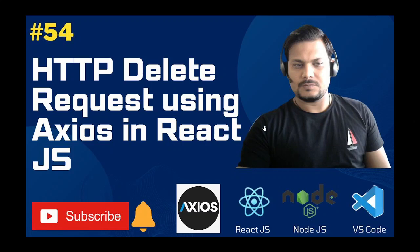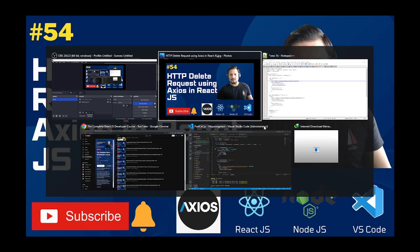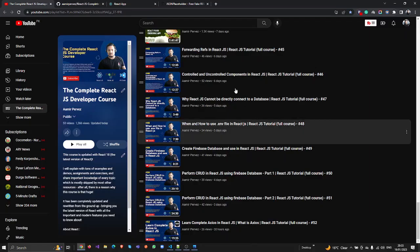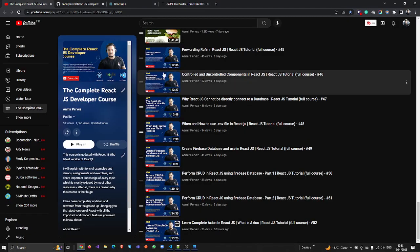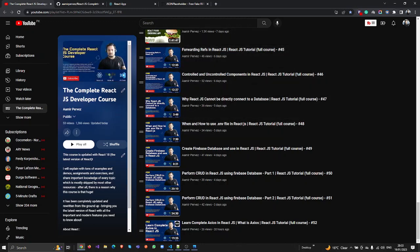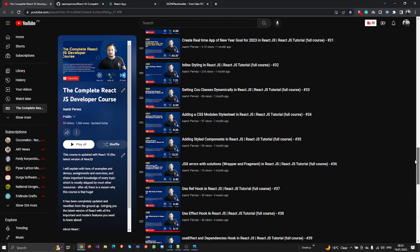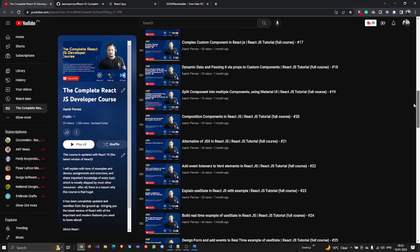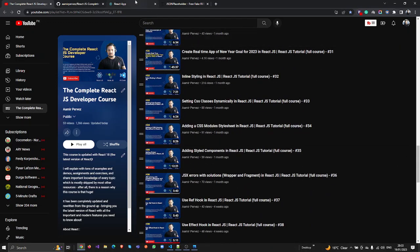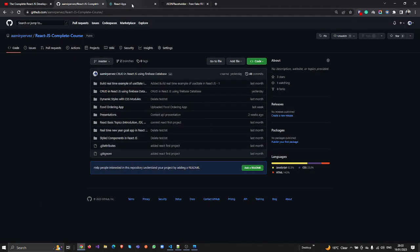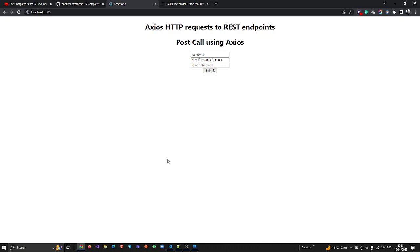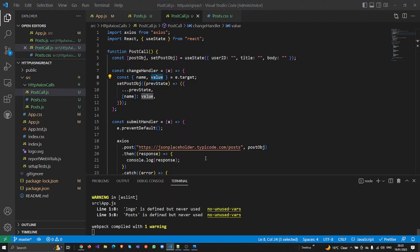Hello everyone, welcome back to my channel. Today we are going to discuss HTTP DELETE request calls using Axios in React.js. This is lecture number 54. In the previous video we discussed HTTP POST request calls in Axios using React.js. In the last video we discussed the POST call using Axios, but today I'm going to discuss the DELETE call using Axios. So let's get started.